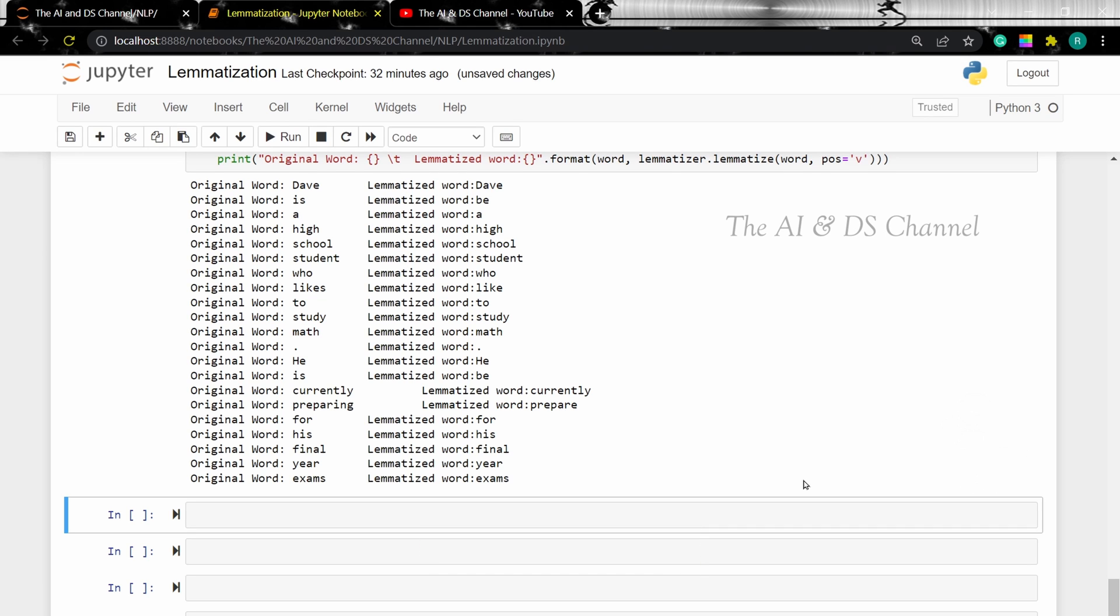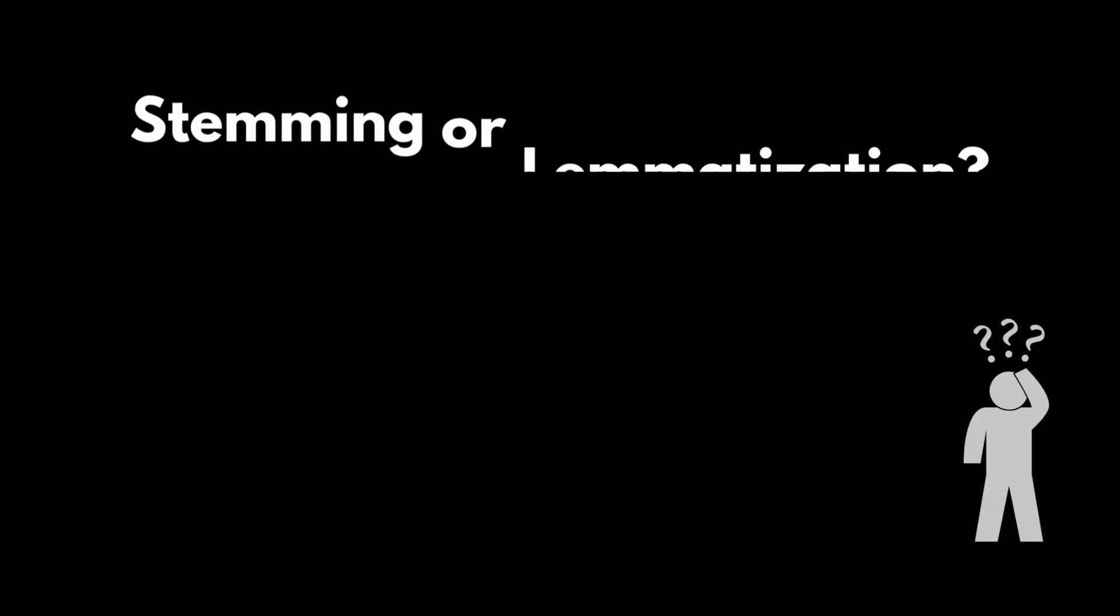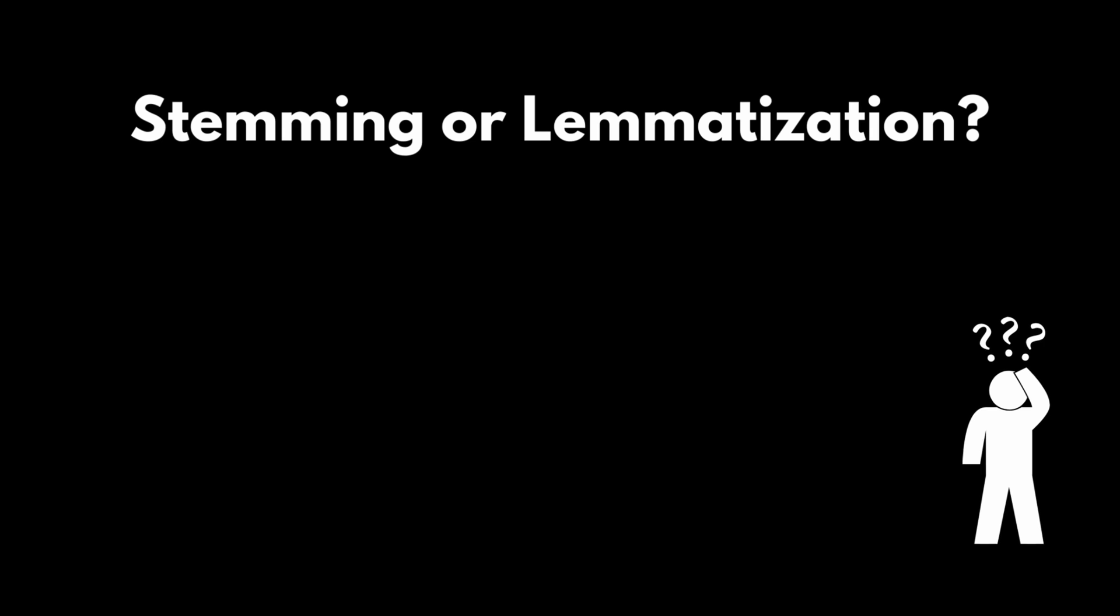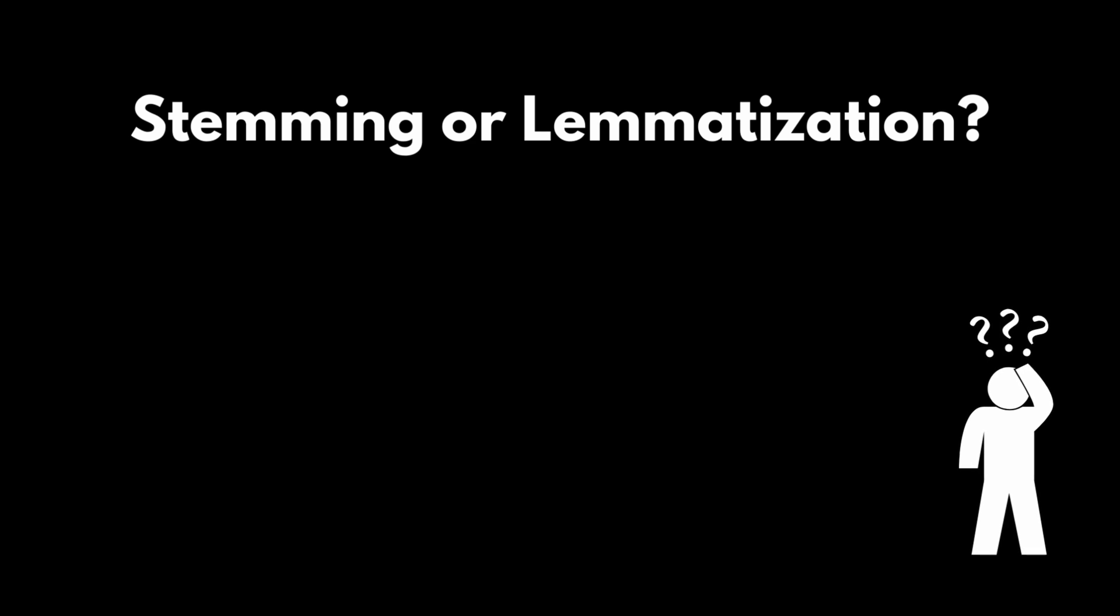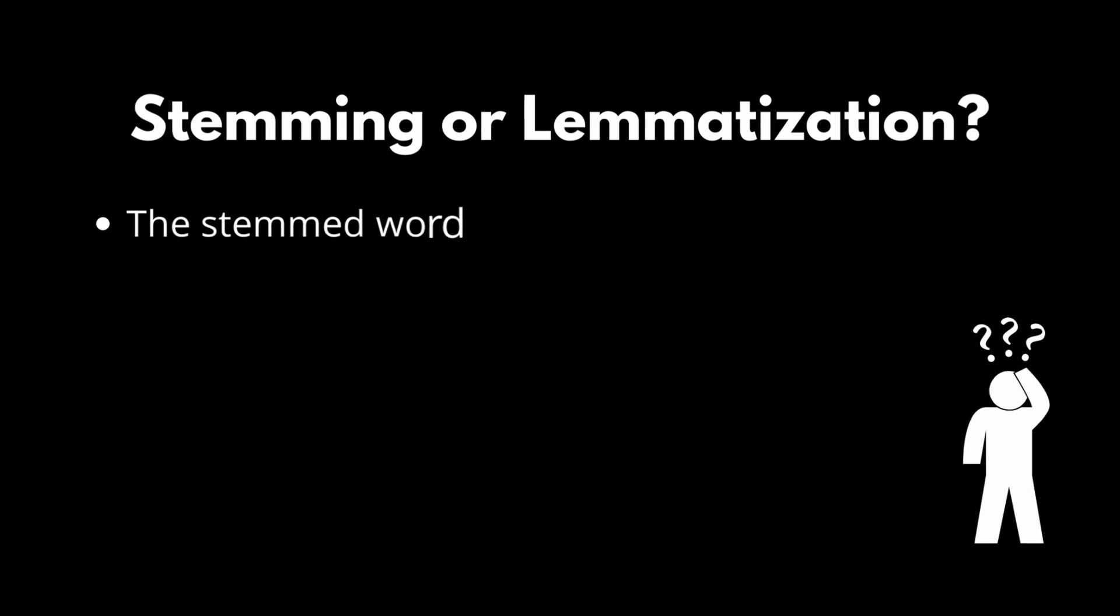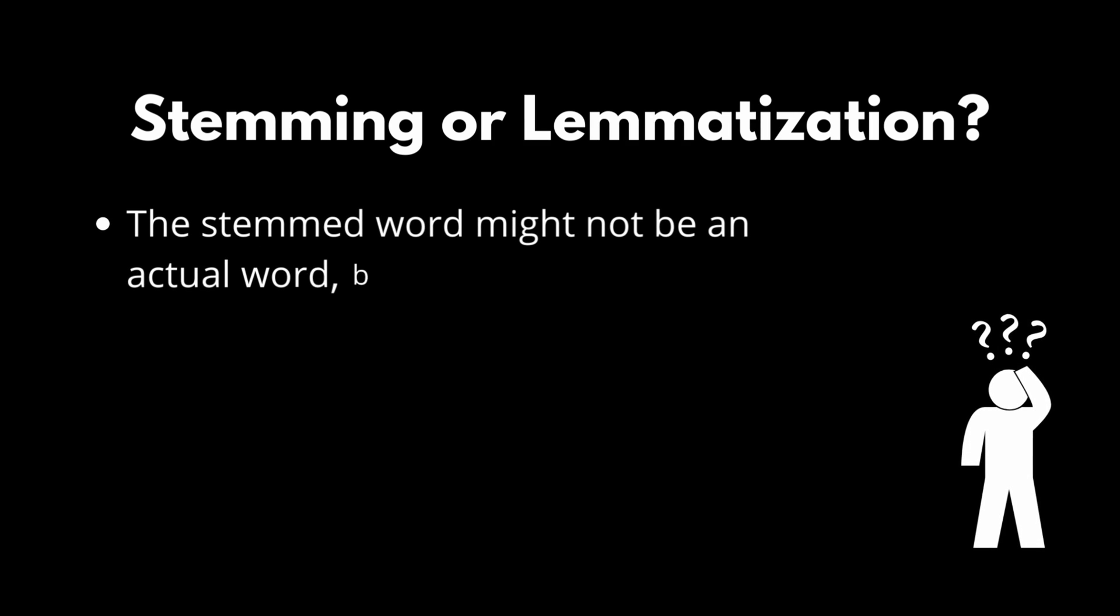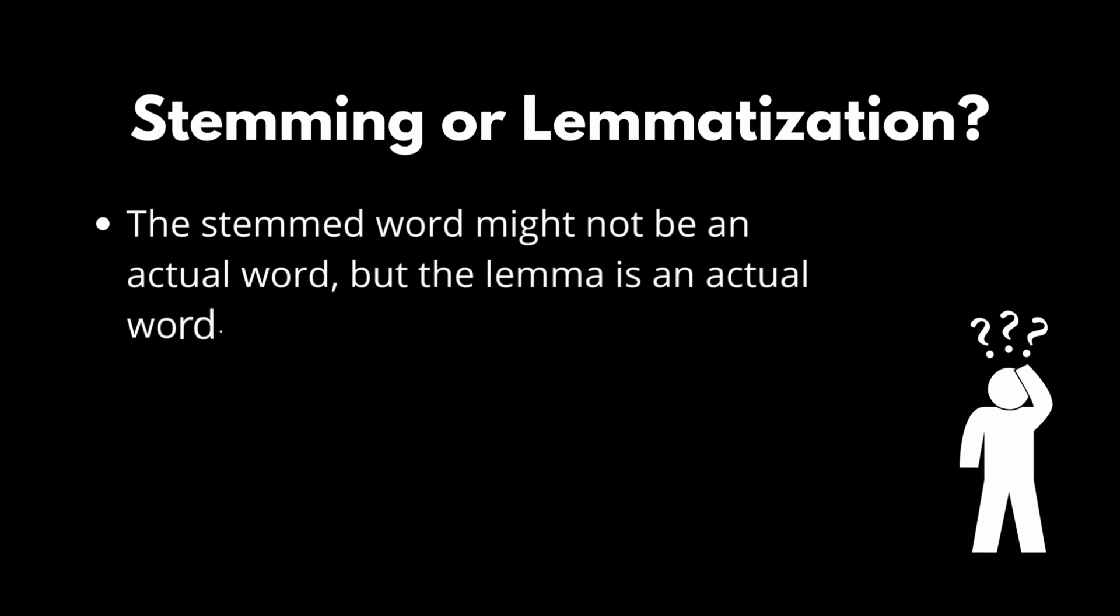So now you might be having a question in mind, stemming or lemmatization, which one should you use? Well, this depends mainly on the application that you're trying to do. But I do have some points for you to consider to make your decision easier. Even though stemming and lemmatization reduces the word into its root form, the stem word might not be an actual word but the lemma is an actual word.